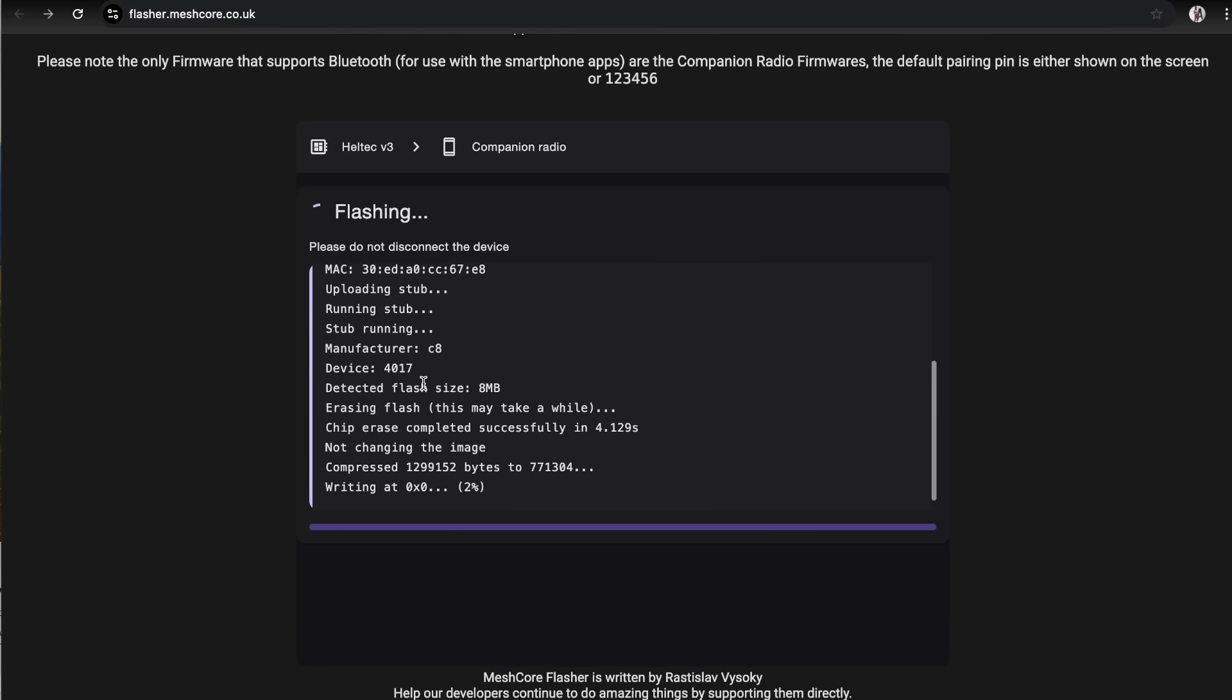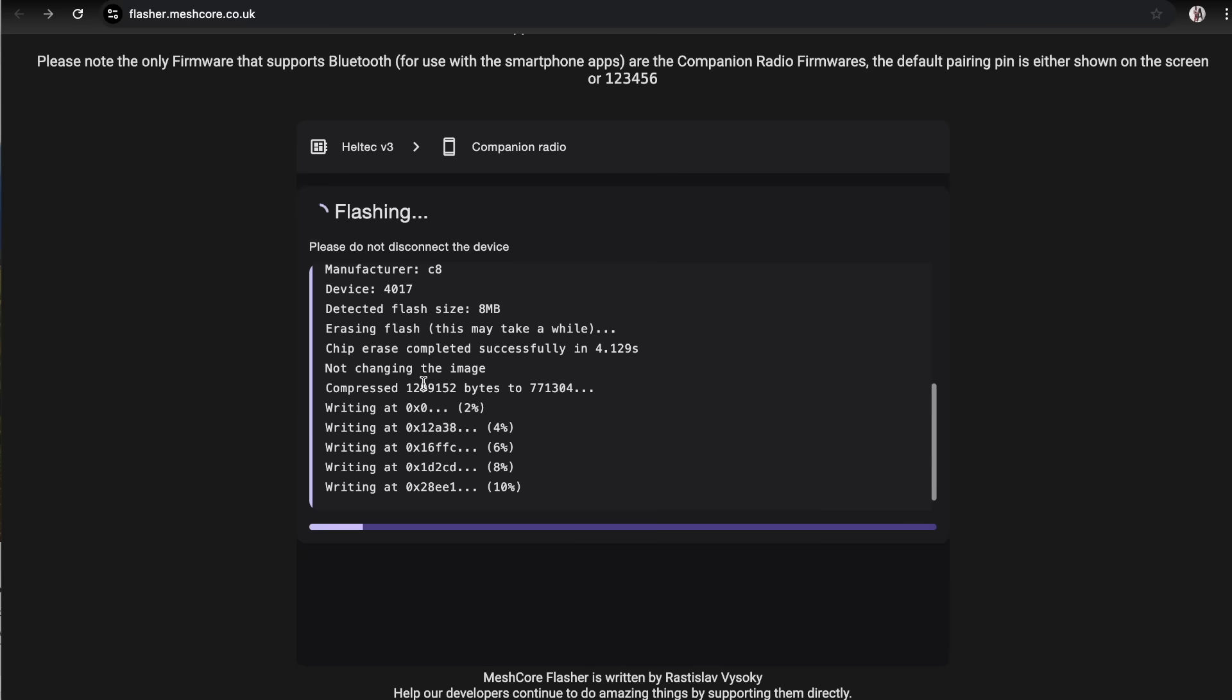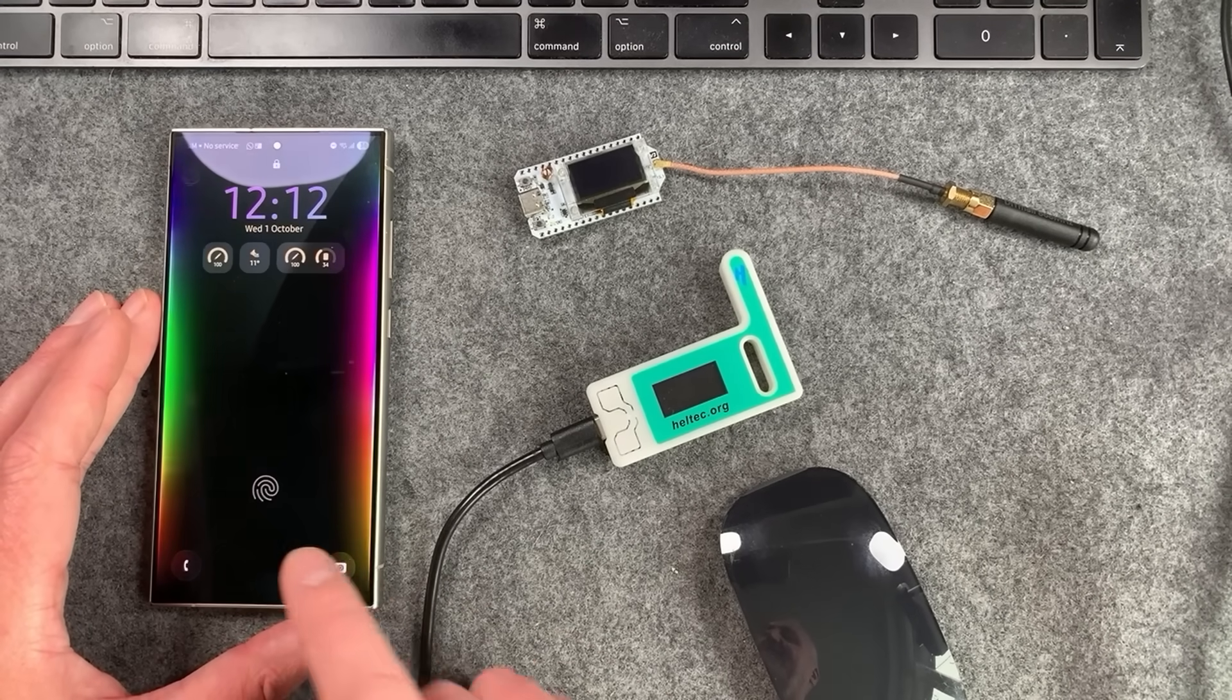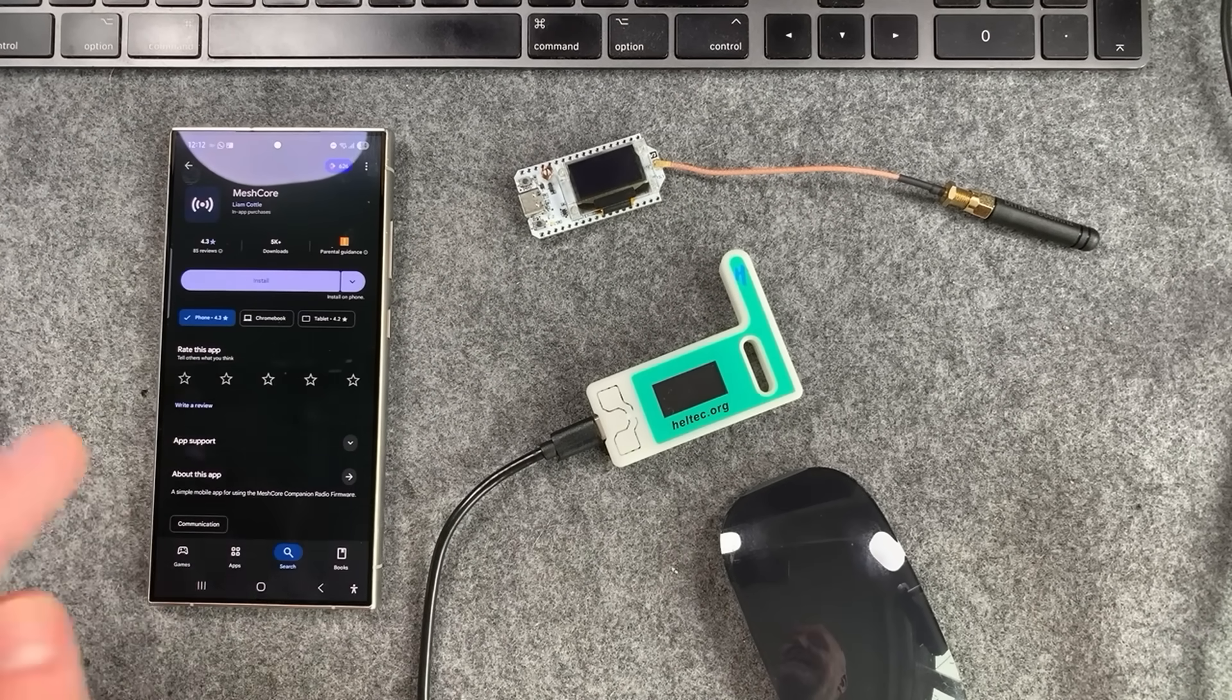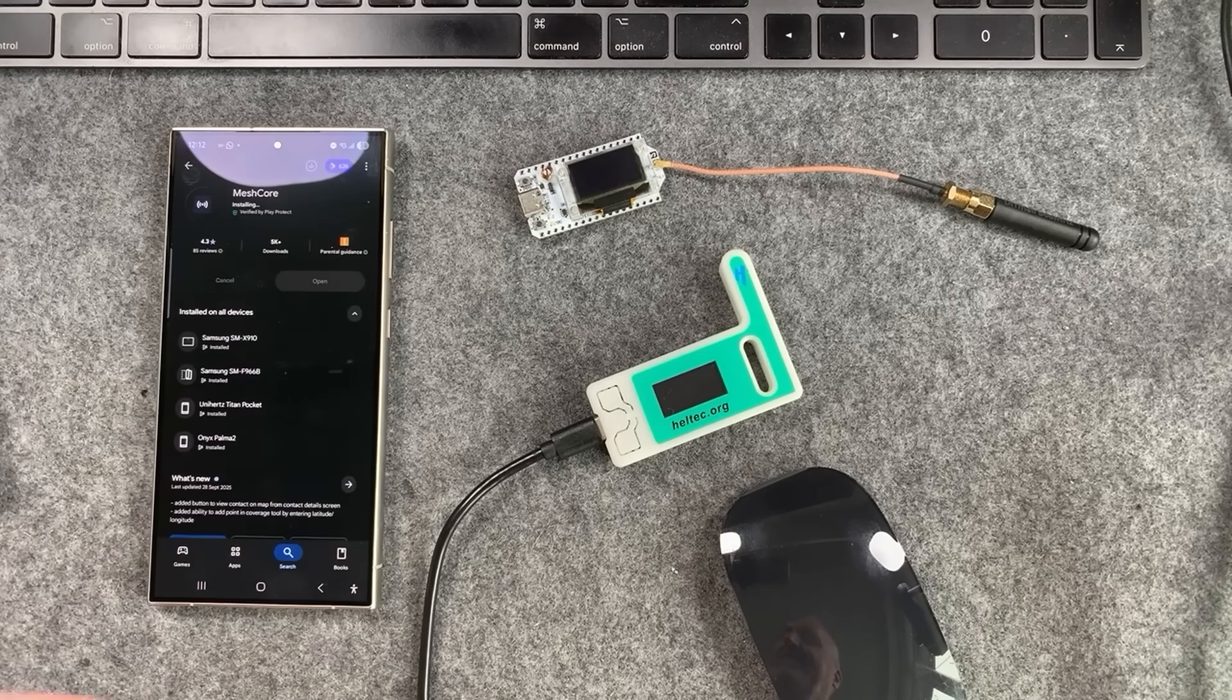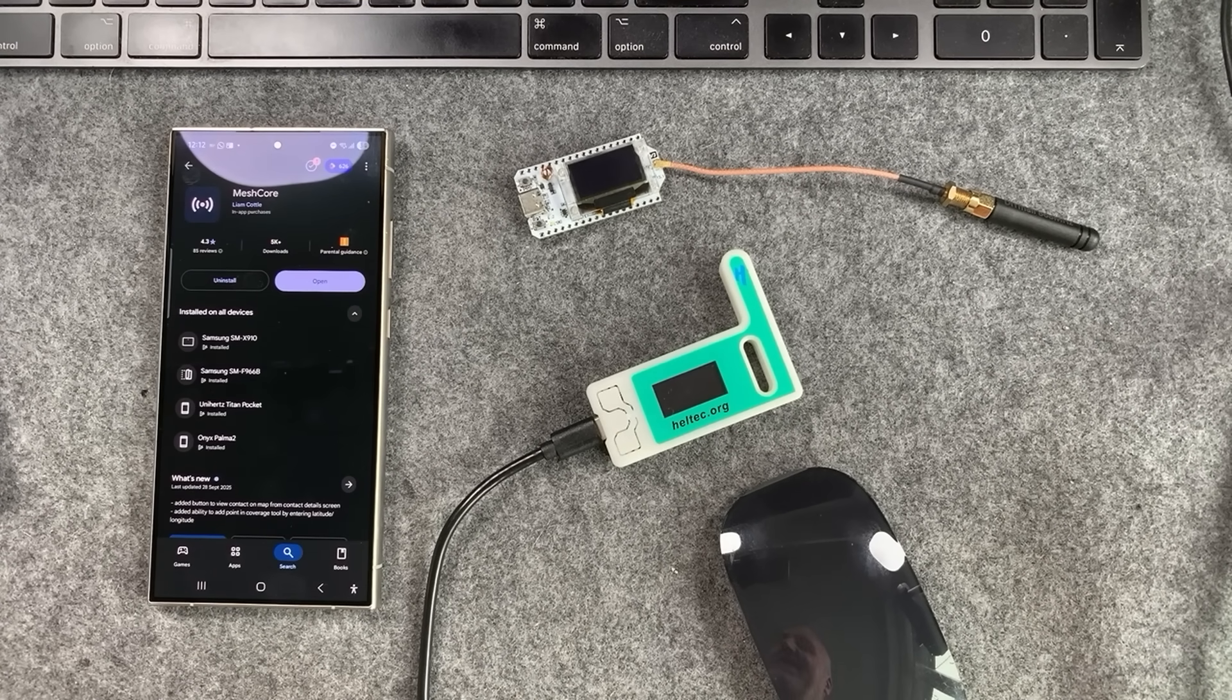This one is taking a little bit longer than normal but don't worry about that. Wait till that's finished. While that's doing that we can open up our smartphone. Go to the Play Store, it's the quickest way to get the app and you can install it very simply. Just search for MeshCore. You can also do this on iOS, it's exactly the same app on iOS.